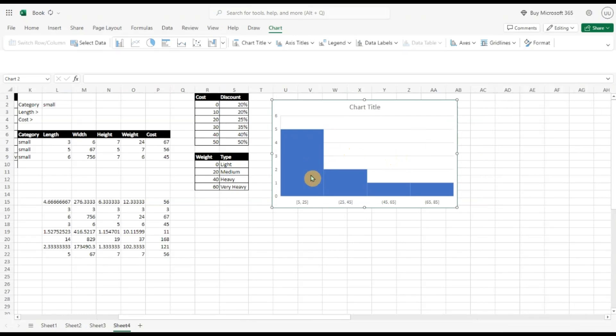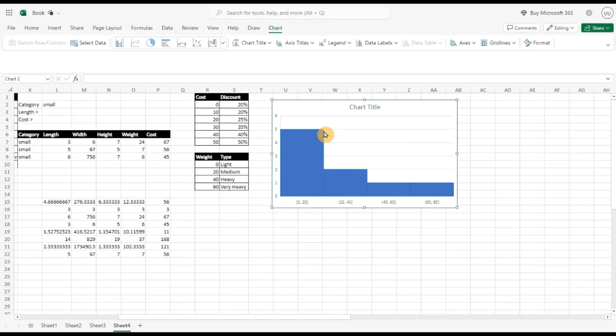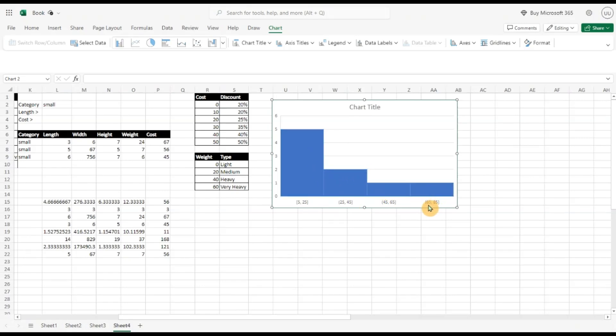I can see that most of the weights are at the lower end. So between 5 to 25 there are around 5 transactions, between 25 to 45 there are only two items, between 45 to 65 there is only one, and there is only one between 65 to 85. So the weights in the higher range are very few and the weights in the lower range are a lot more.